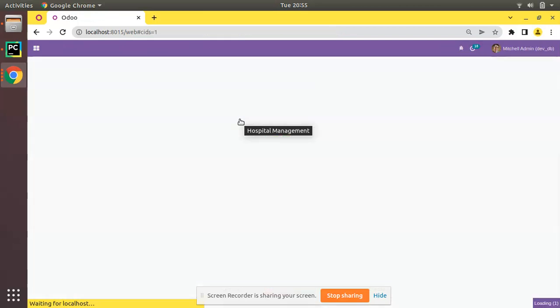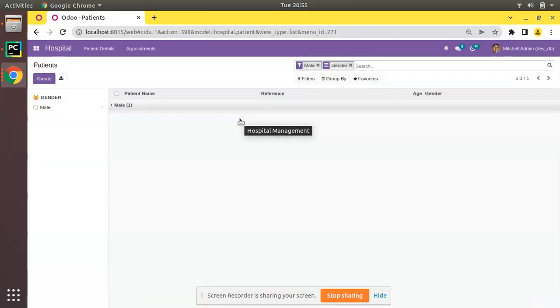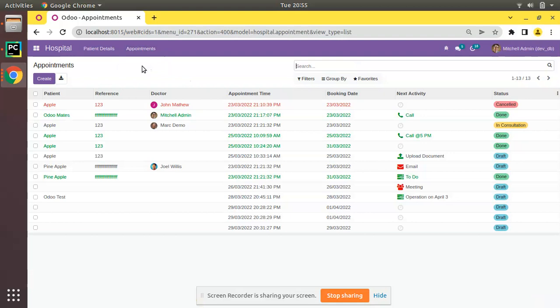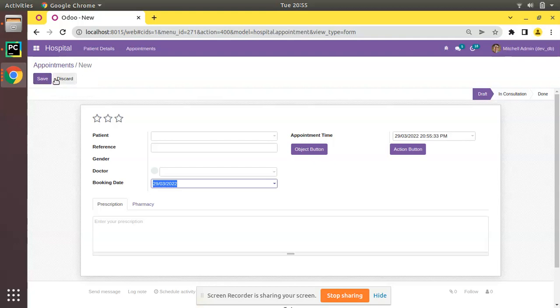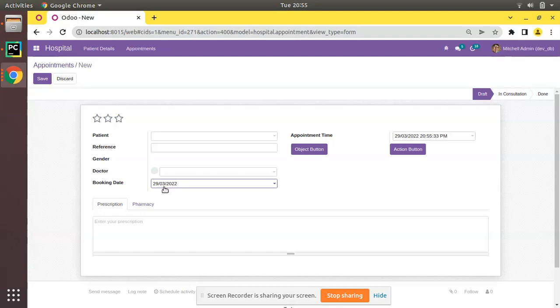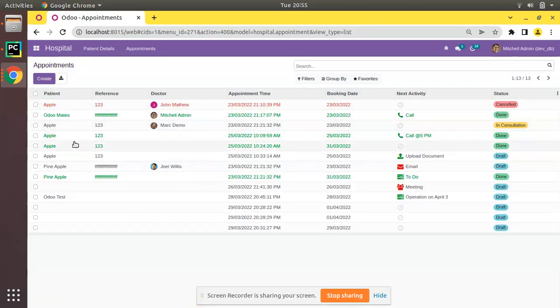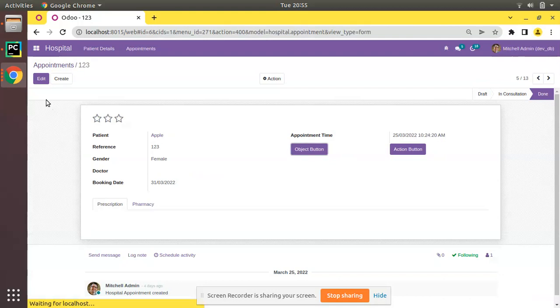The module has been upgraded successfully. Now if I go to the appointments and first I'll try to create a new appointment. You can see the mouse is coming selected on that field. You can see the mouse is coming directly on that field.